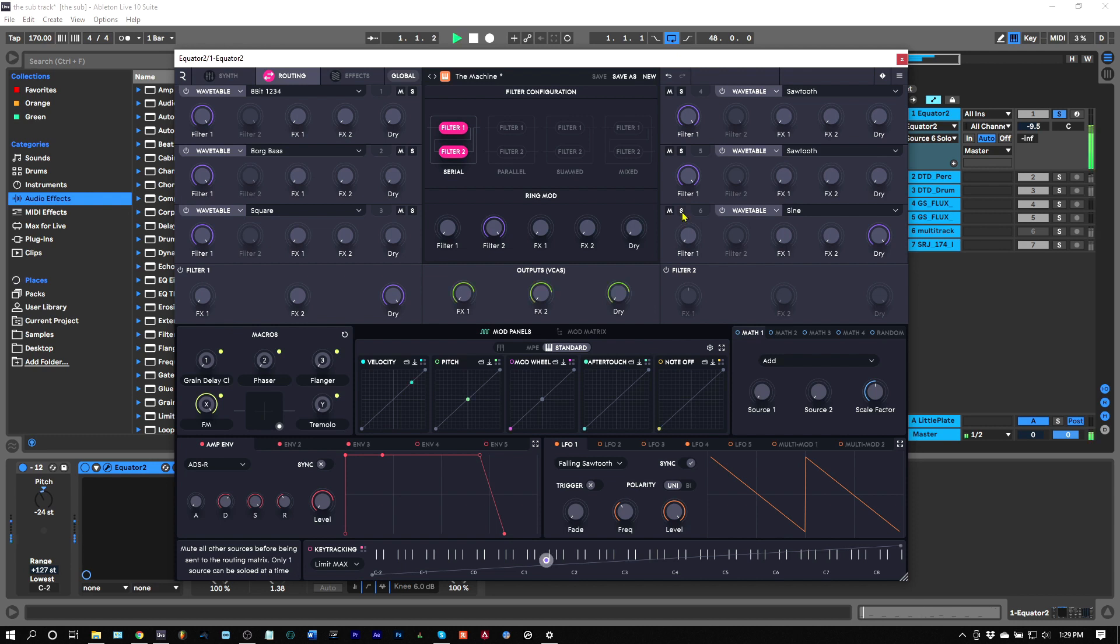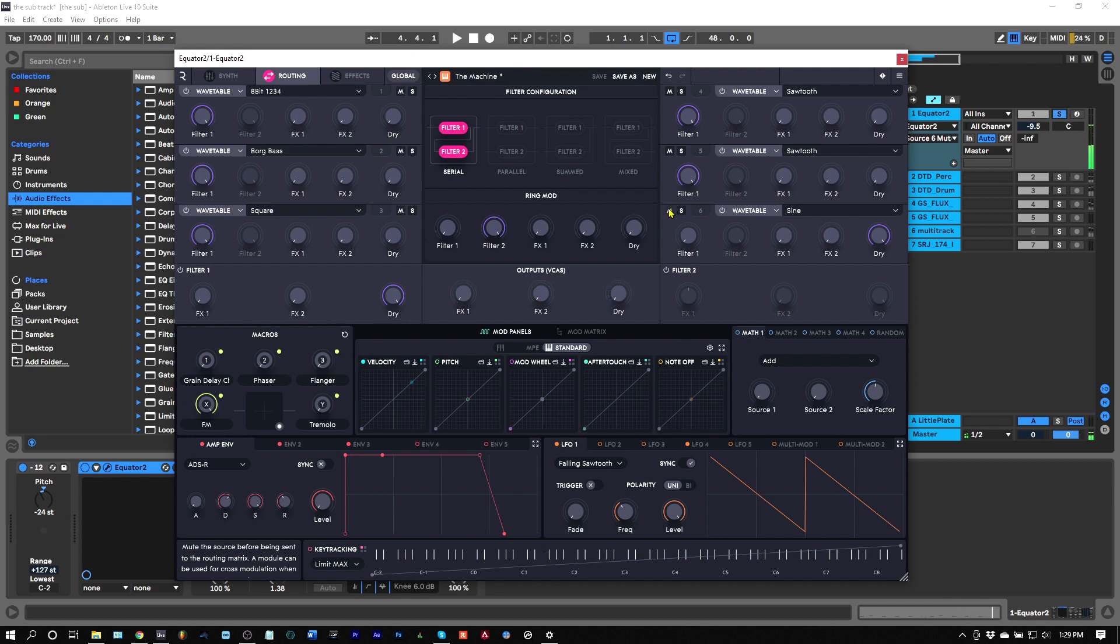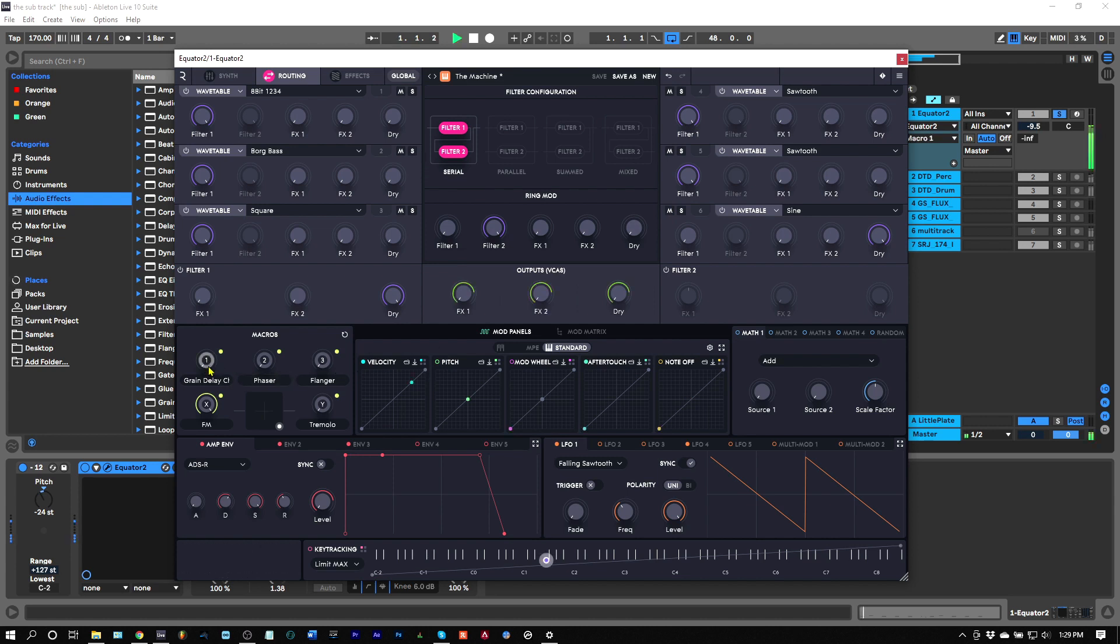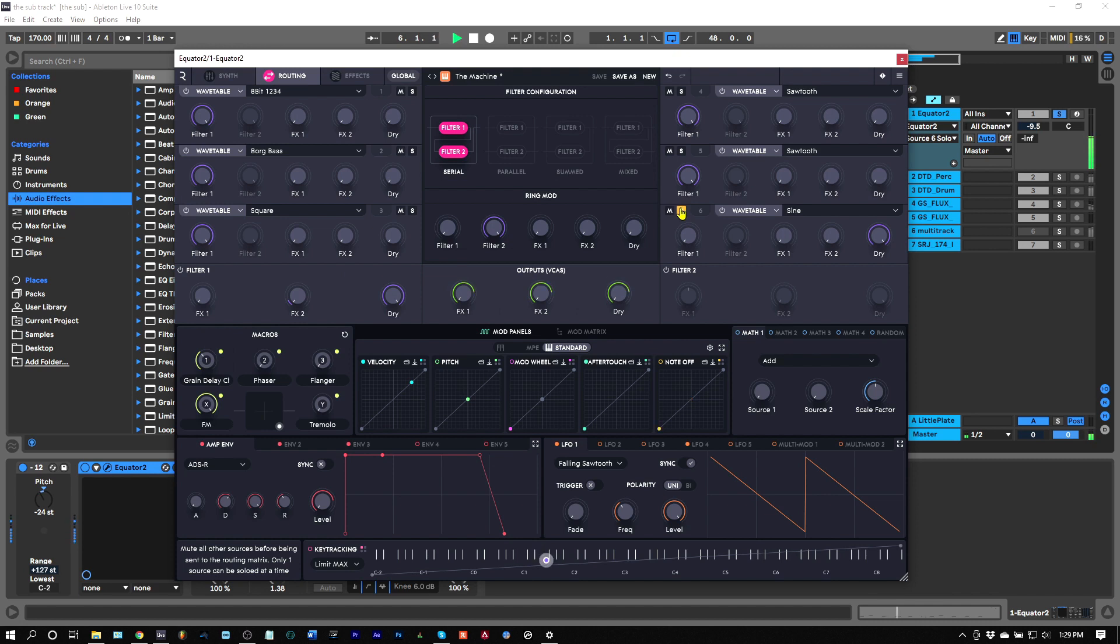Even if I add that grain delay, I'm not going to have to worry about that sub getting messed up by it. You can hear that the grain delay is still feeding back, but it's not actually affecting that subby low end at all. And that's how easy it is to get a direct sub out inside of Equator 2.